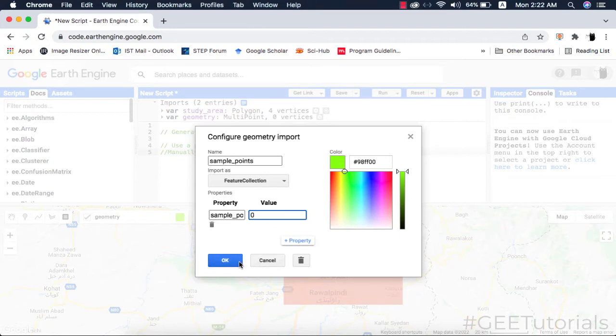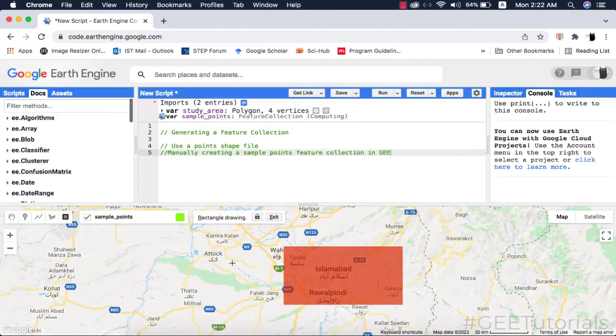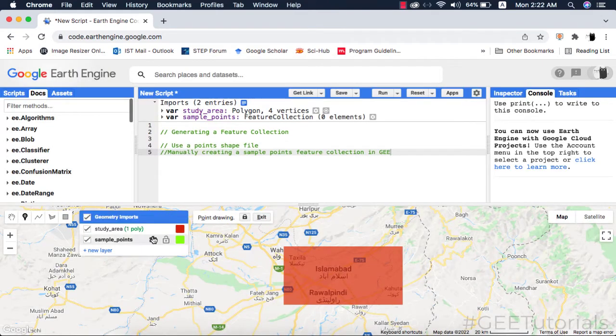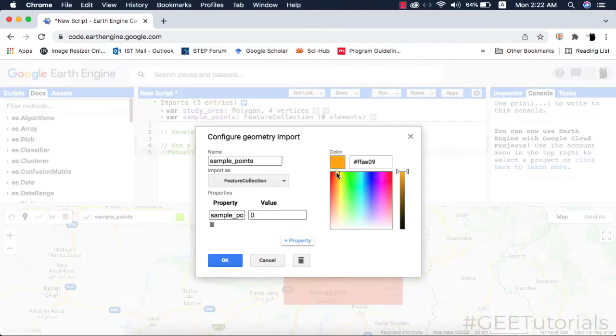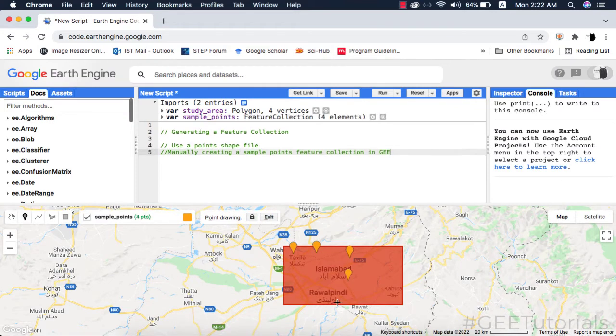This optional step is useful in other things like image classification. Please watch my video tutorial on supervised image classification — link given in the video description. Then click anywhere on the map and add as many points as you like. Here I will make 10 points.